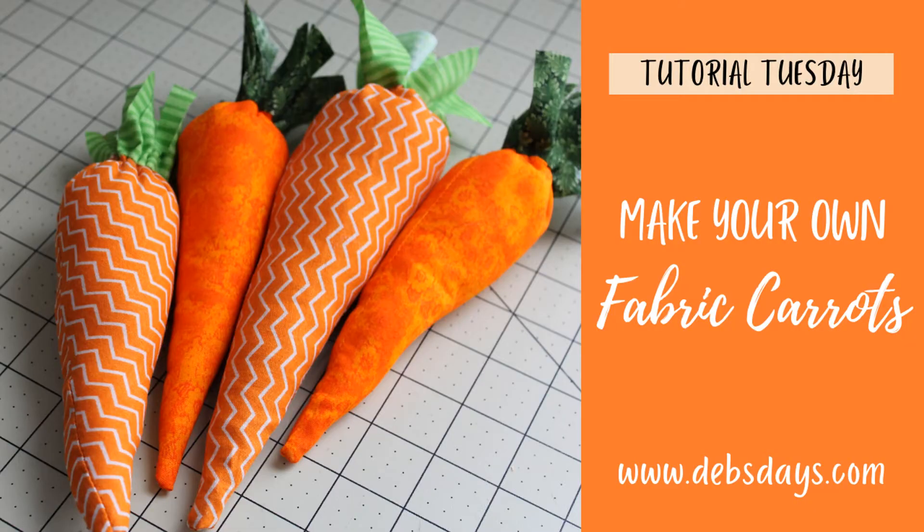Hi, it's Deb from Deb's Days. It's Tutorial Tuesday and I have another project for you.